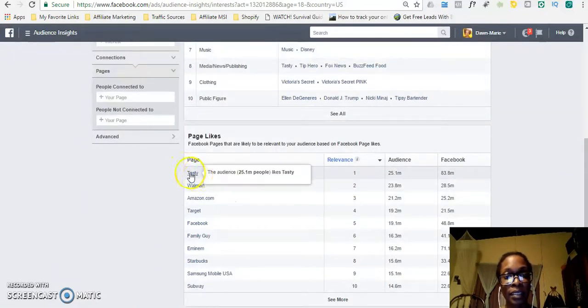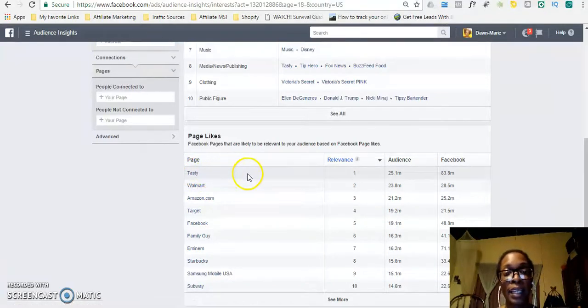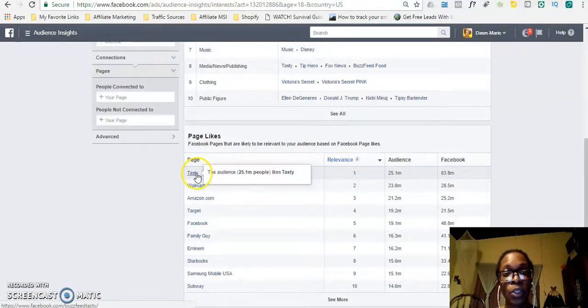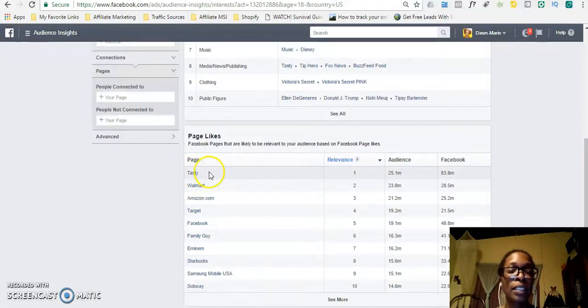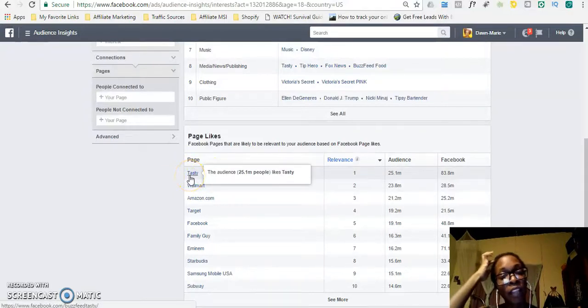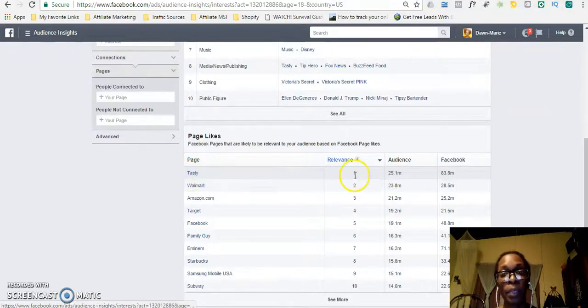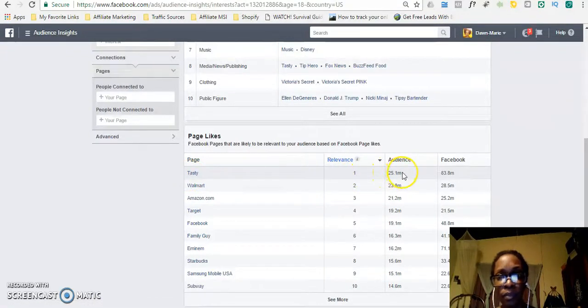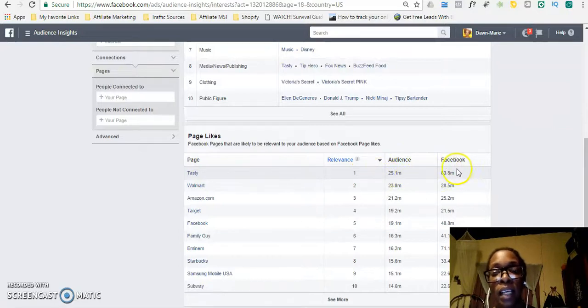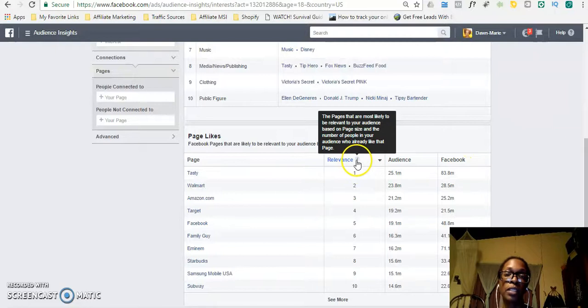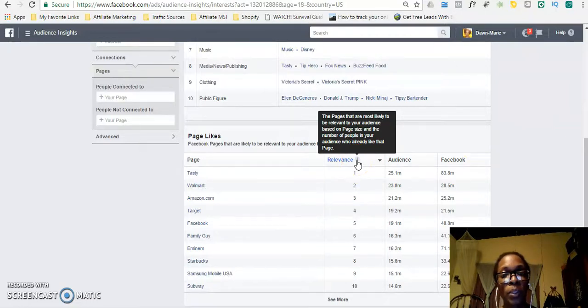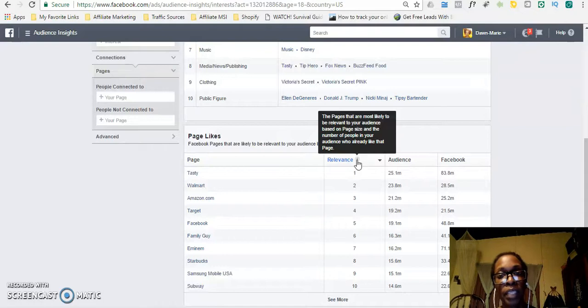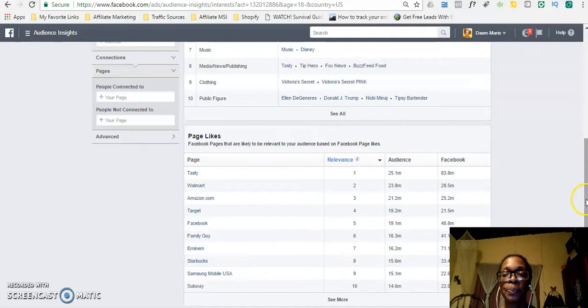For example, here there's the Tasty website. 25.1 million people like Tasty. So if you advertise to this interest, you have the option of reaching those 25.1 million people. This is the actual audience and this is the Facebook audience and it shows the relevant score.